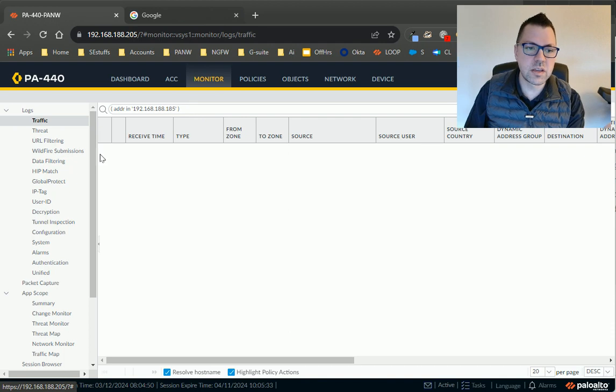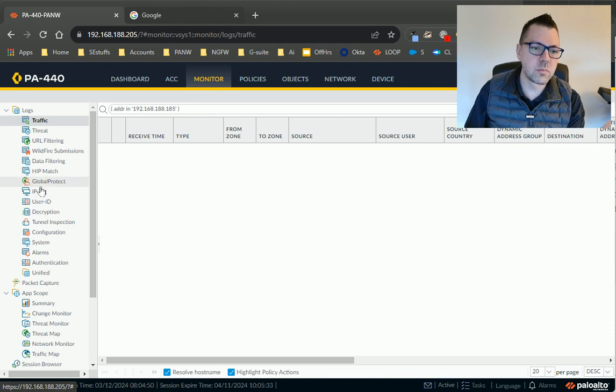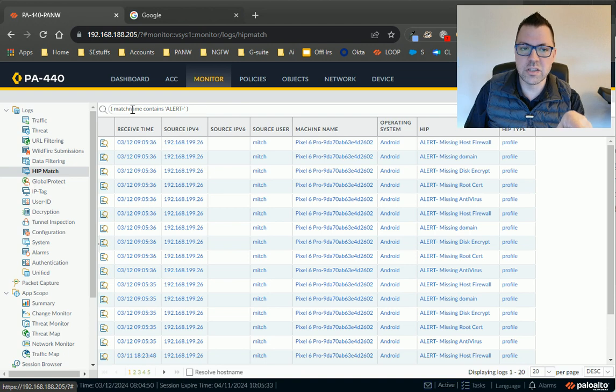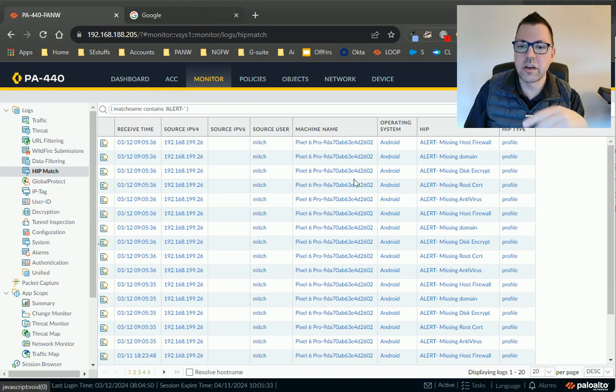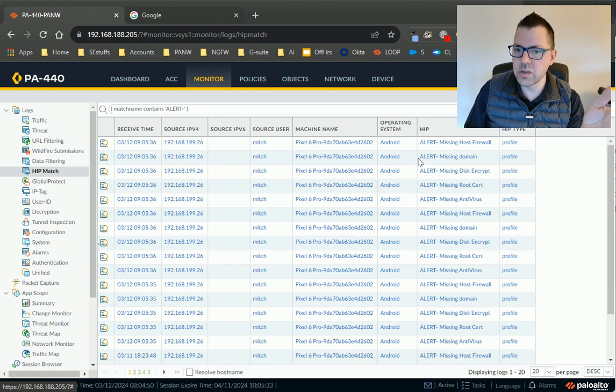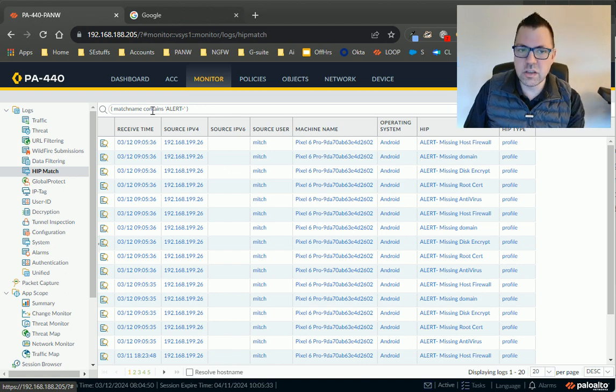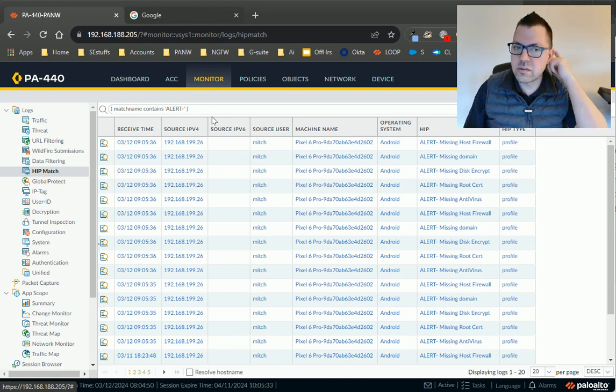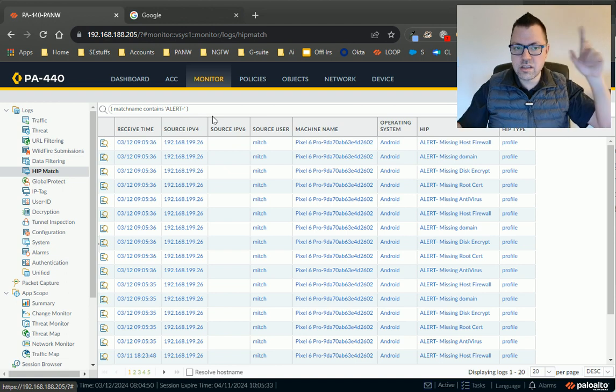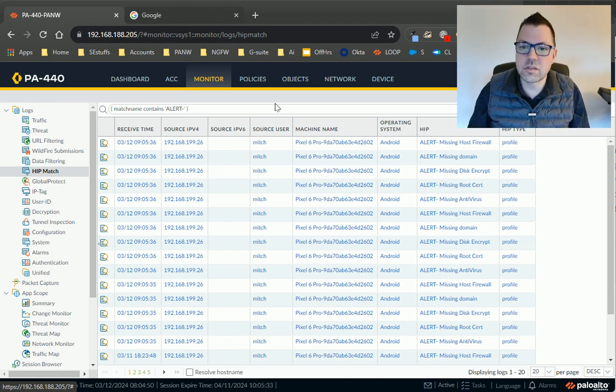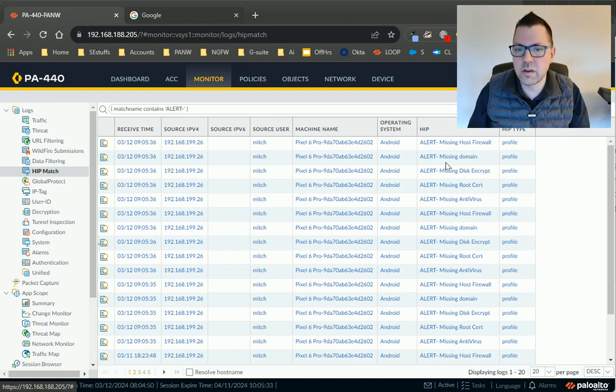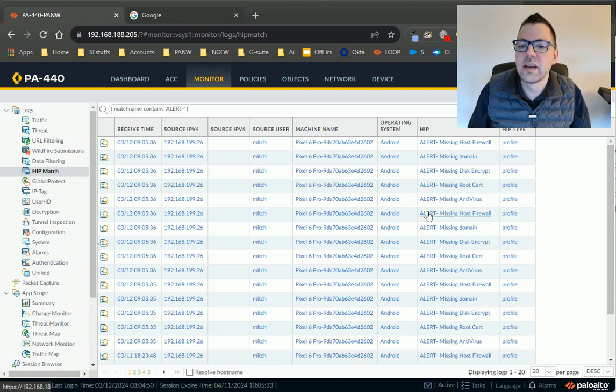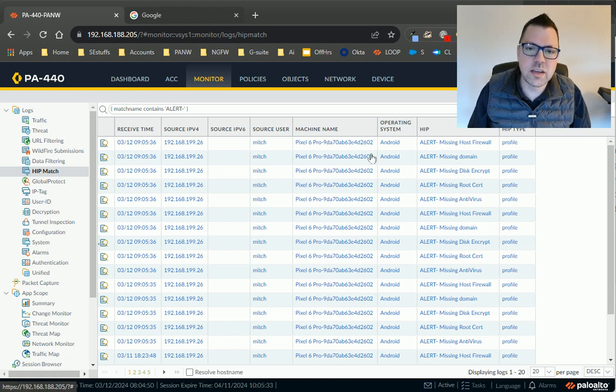If you want to see the results of this, you can go to the HIP log, right? And I've just got a filter string here for match name contains. Now, if you click on one of these, it'll try to do an EQ. But you can swap that EQ for alert, right? So match name contains, single quote, alert dash, single quote. So that's part of the name, right? And you can see that when my phone connected, it's missing all of these different checks.